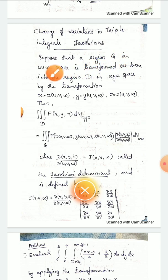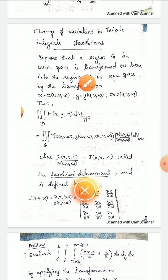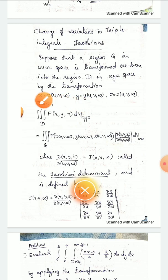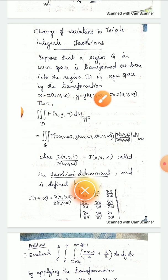Suppose that a region G in the u, v, w space is transformed one-to-one into the region D in the xyz space by the transformation. If we change the transformation, x is a function of u, v, w; y is a function of u, v, w; and z is some function of u, v, w.